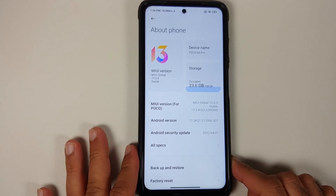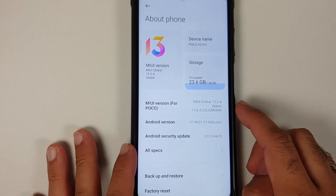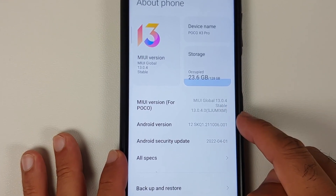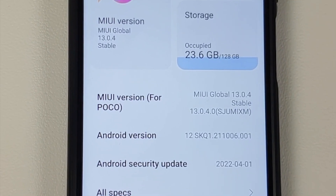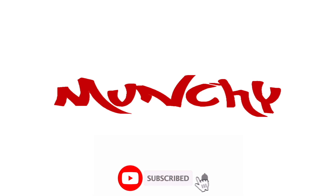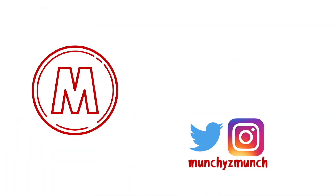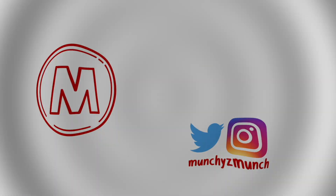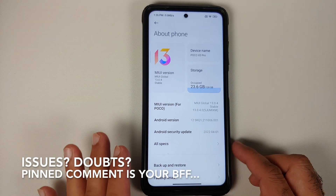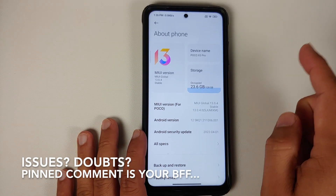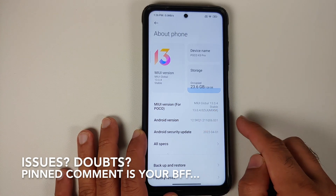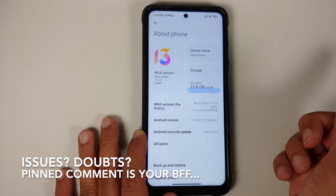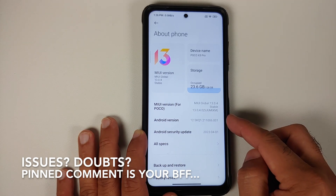What's new, what's missing, and what are the benchmarks of the latest build of MIUI 13.0.4.0 global version running on the Xiaomi Poco X3 Pro? We have a new build for the Poco X3 Pro global variant — build number 13.0.4.0, MIUI 13, based on Android 12.